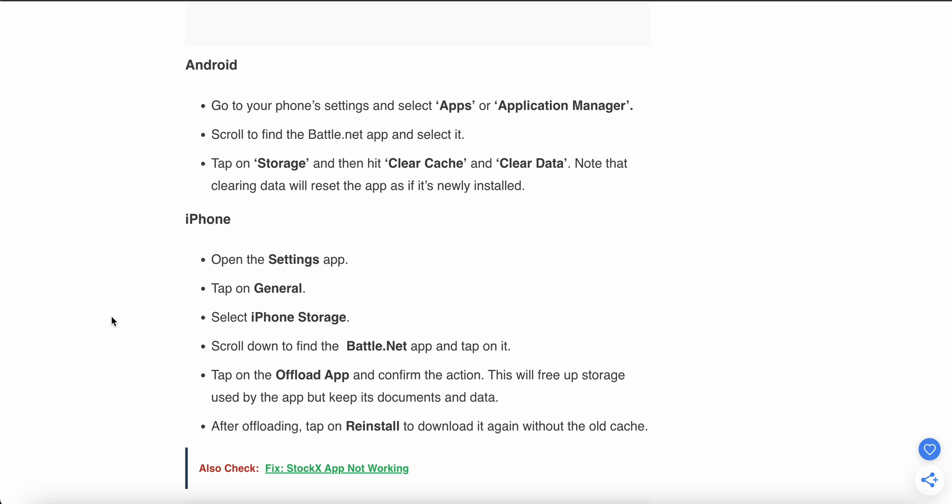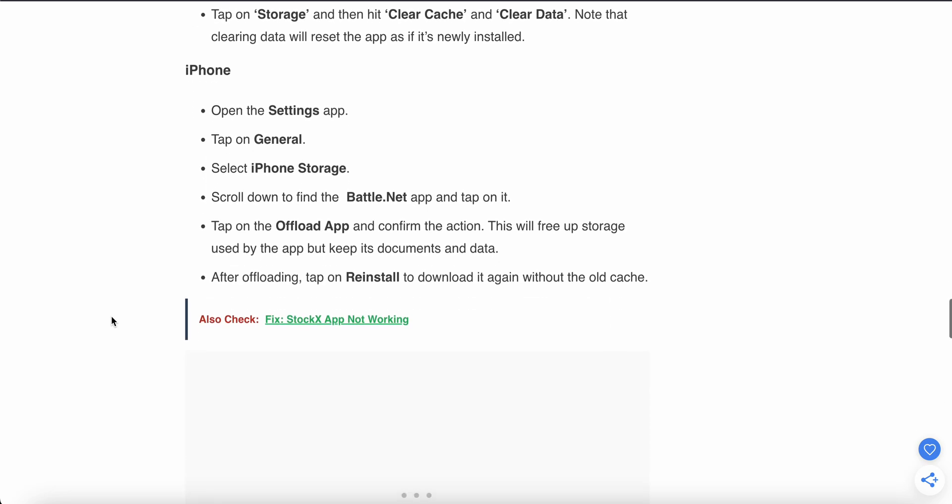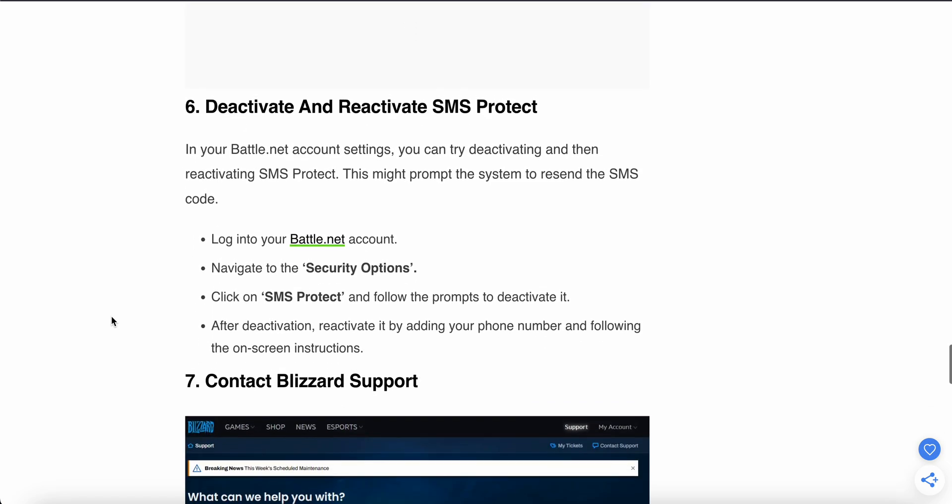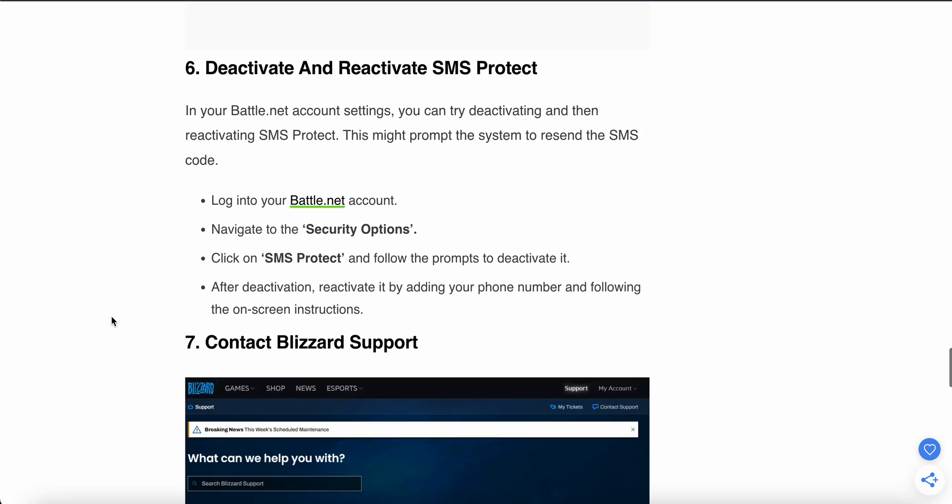Maybe this will work fine. The sixth step is to deactivate and reactivate your SMS Protect. In the Battle.net account settings, you can try deactivating and then reactivating your SMS Protect.